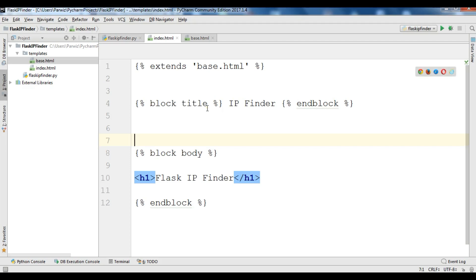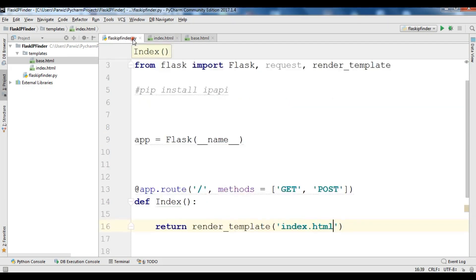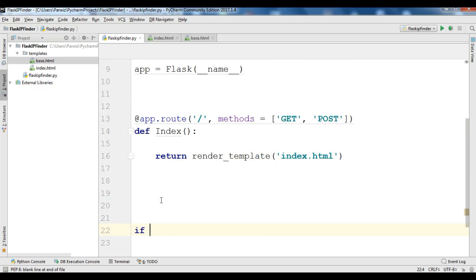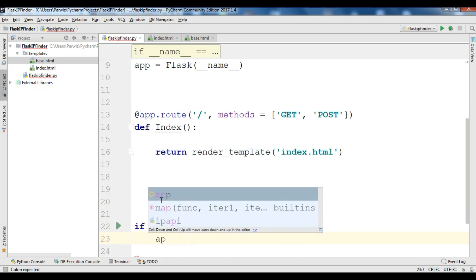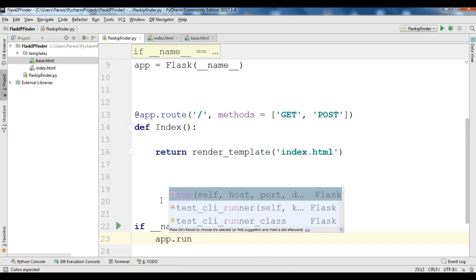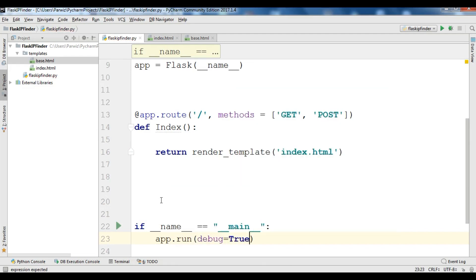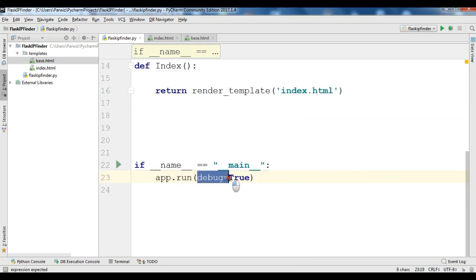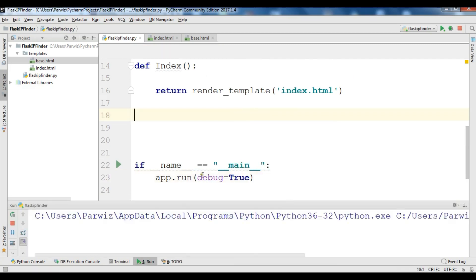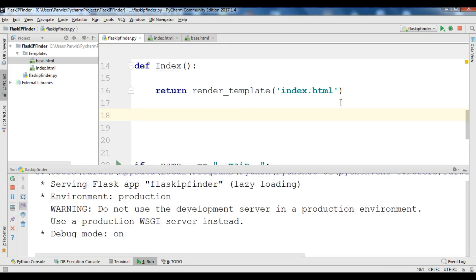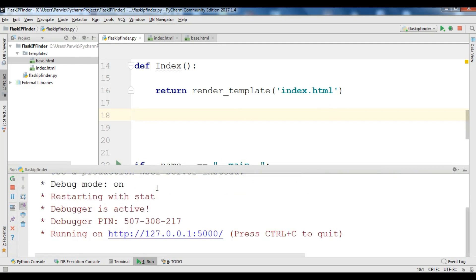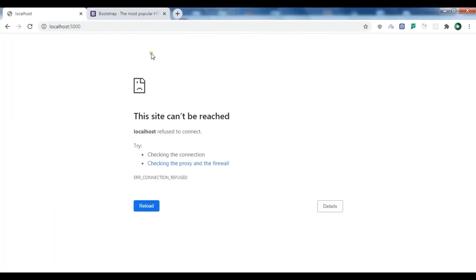After creating index.html and base.html, we are going to run our application to check that the HTML files are working. We use app.run with debug mode set to True. If you are in development mode you can use this, but if you are in production you should remove it. The debug mode is on and now we run it.